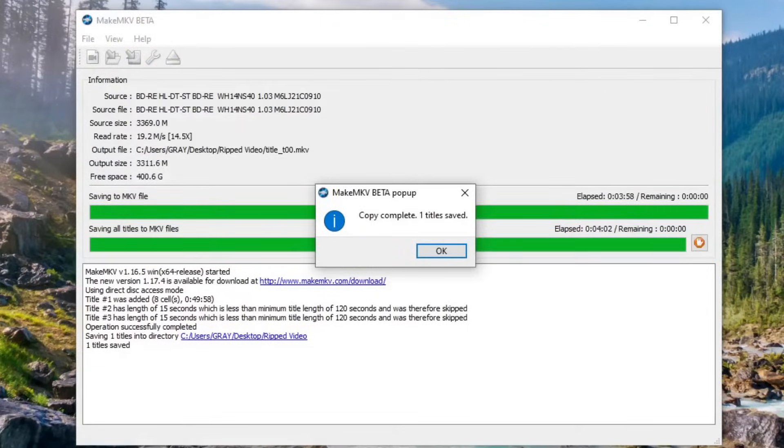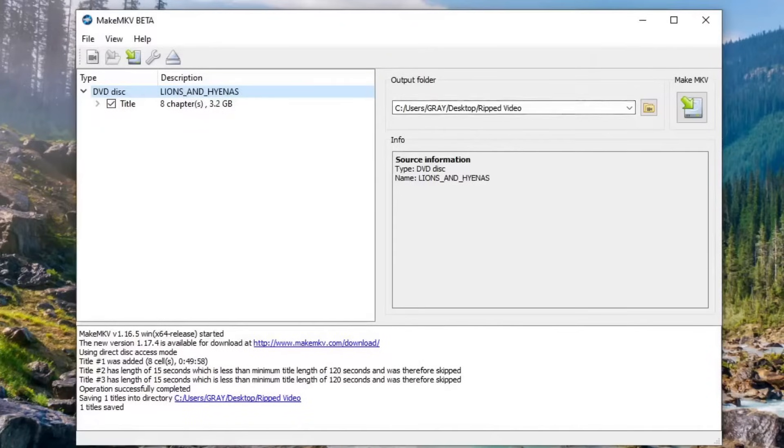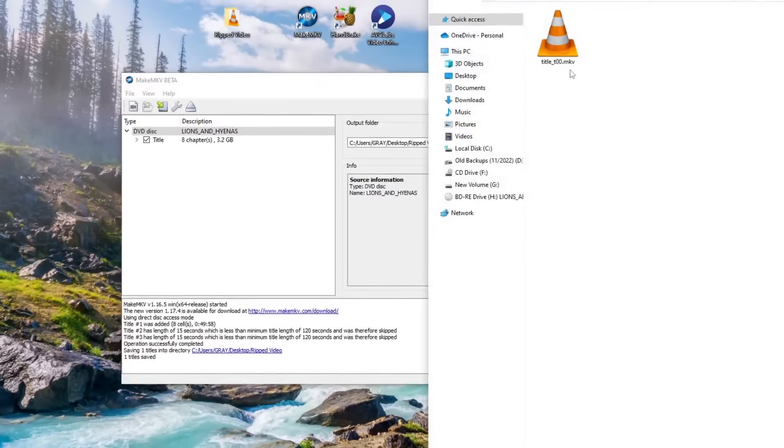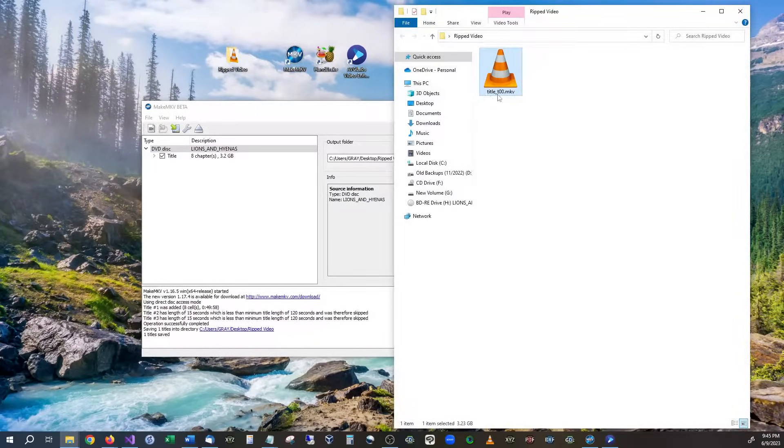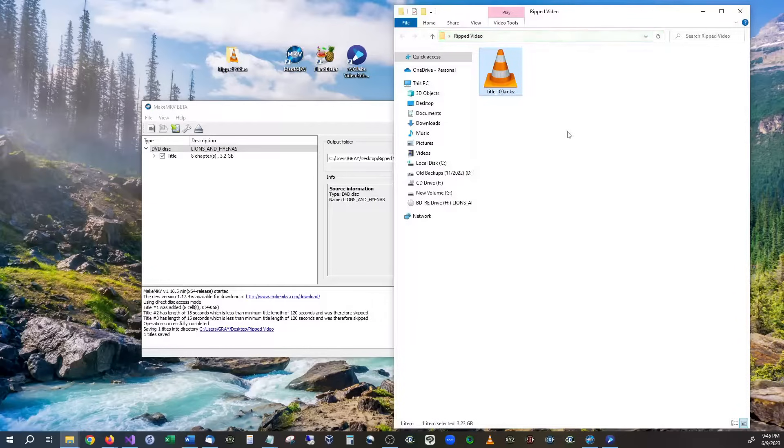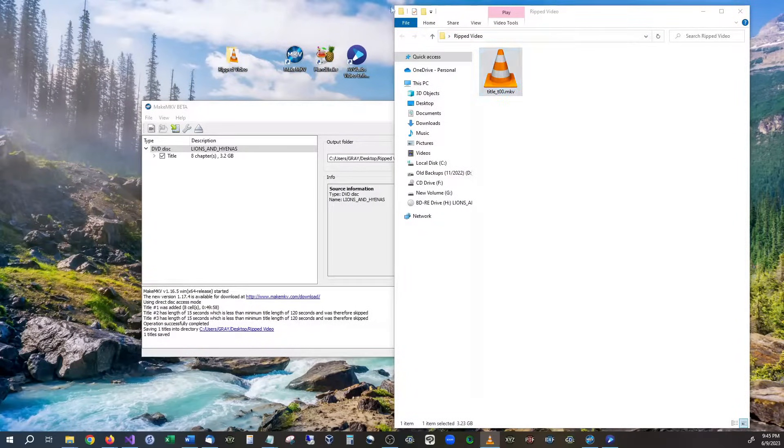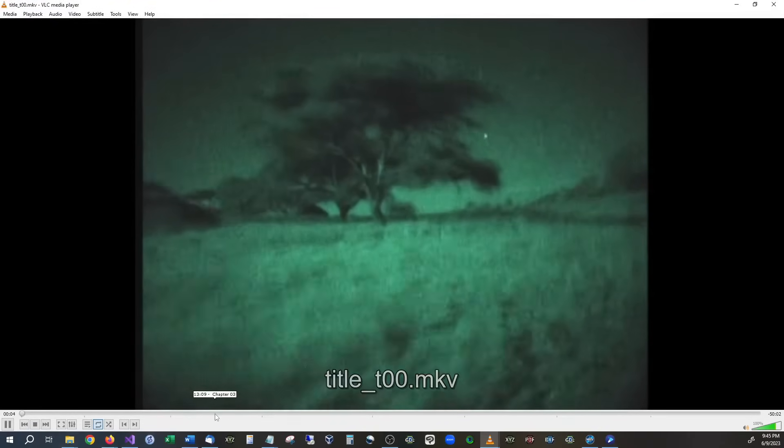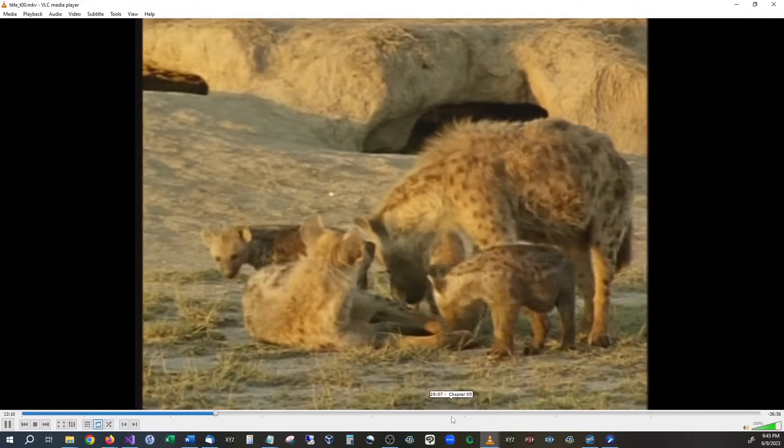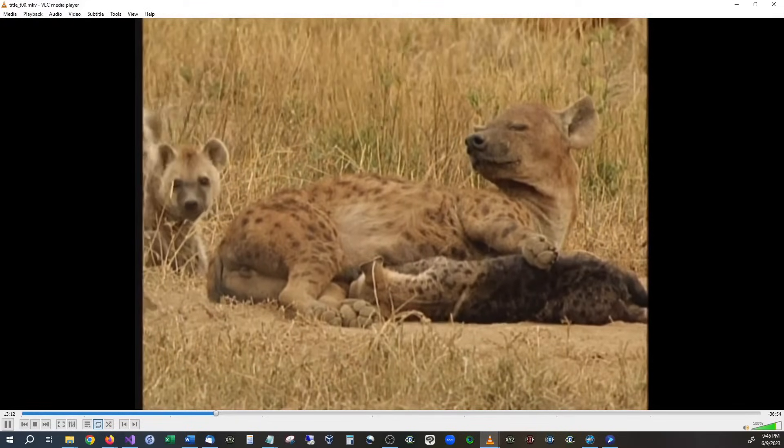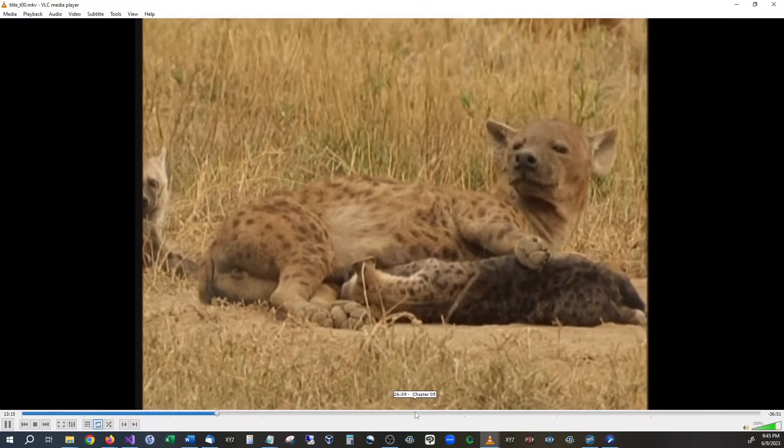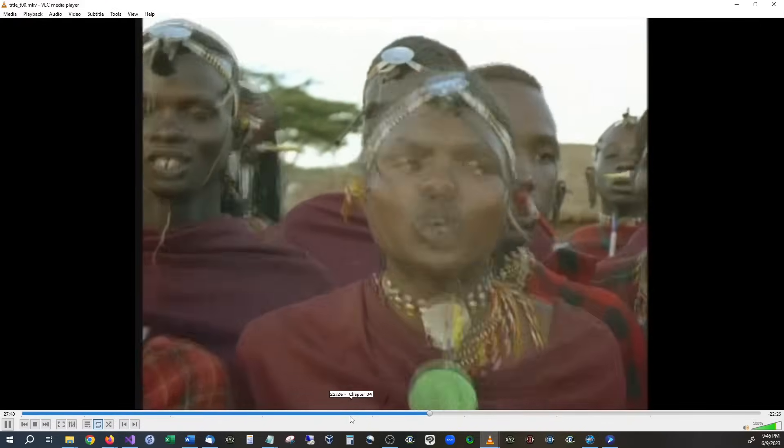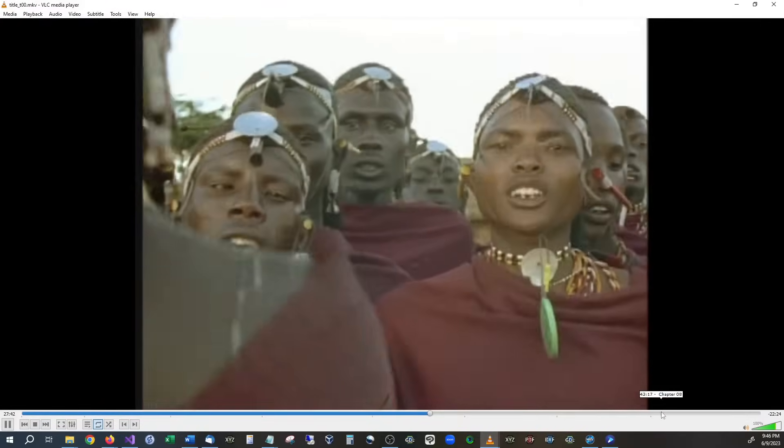MakeMKV is finished and if we go back into our folder right here we can see that we now have the video. It is titled title T00 and that's just default naming. We open it up and run it. You're going to see that we actually have the video on here. Yeah, apparently they're in there too.